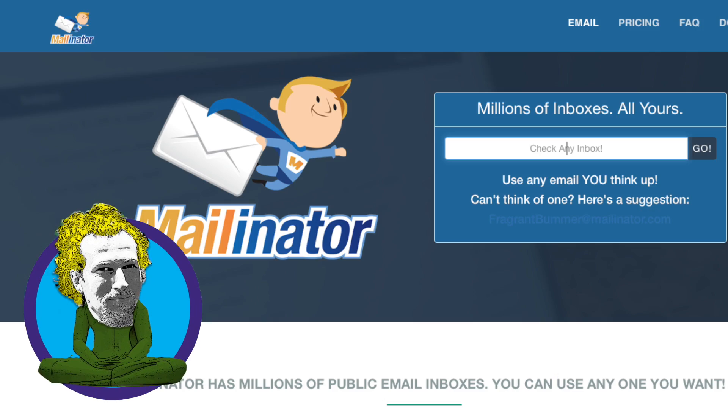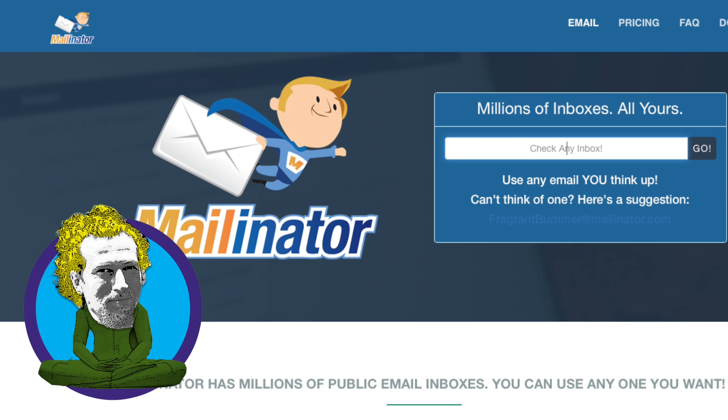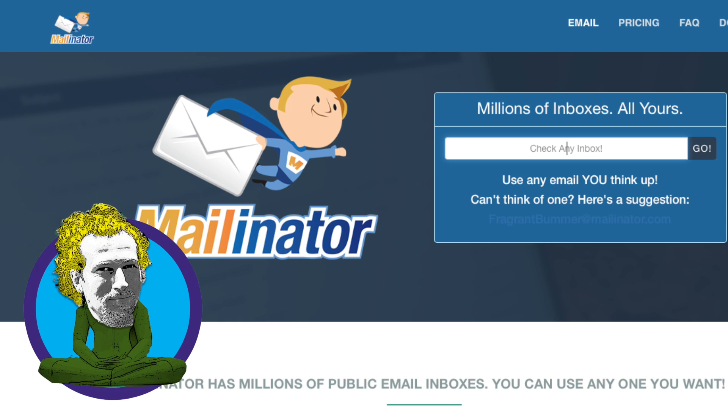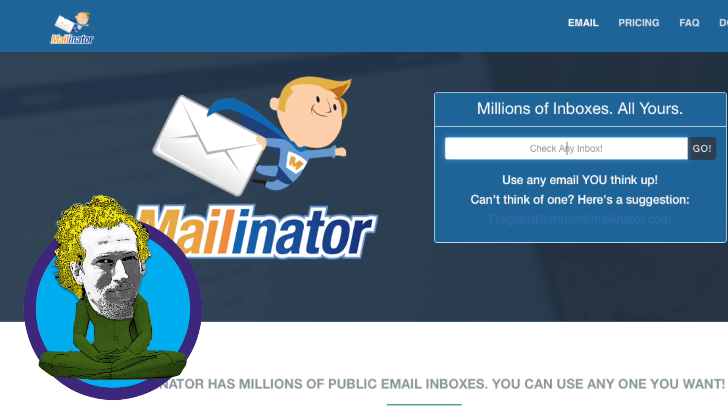All this is made possible thanks to Mailinator, who unfortunately do not pay me for making this video. Here's how it works. It's really simple.